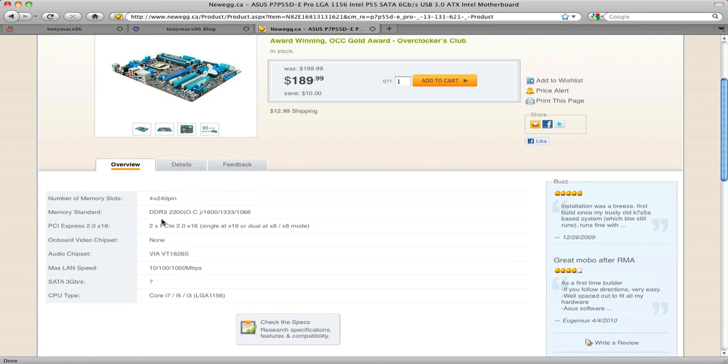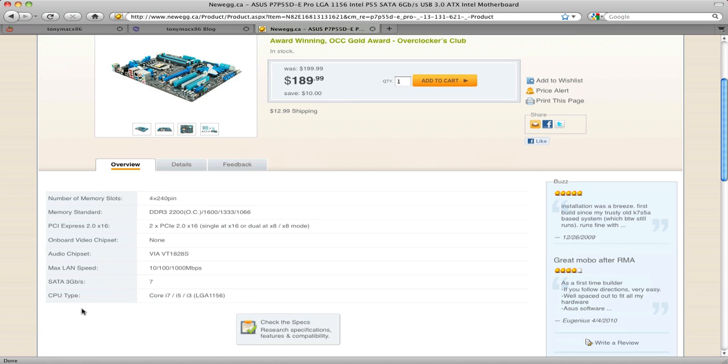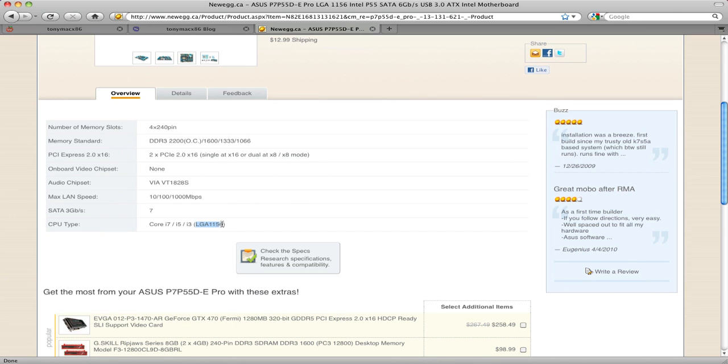You're going to look in the overview here. And basically, what you're going to want to figure out is what kind of memory it will take. Up to 1600, 1333, 1066. That's going to be pretty important when you're looking for memory. And then, the CPU type. This is going to be important when you're looking for a processor to match your motherboard. This is the socket type.